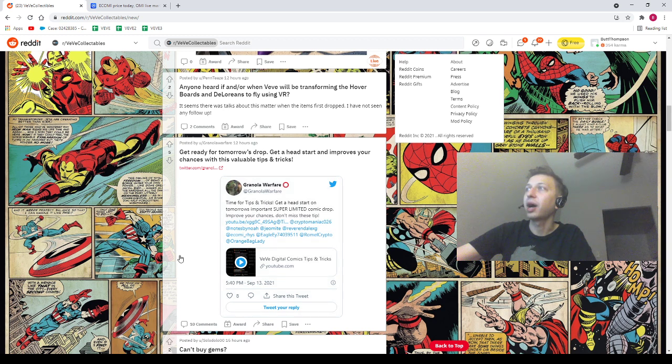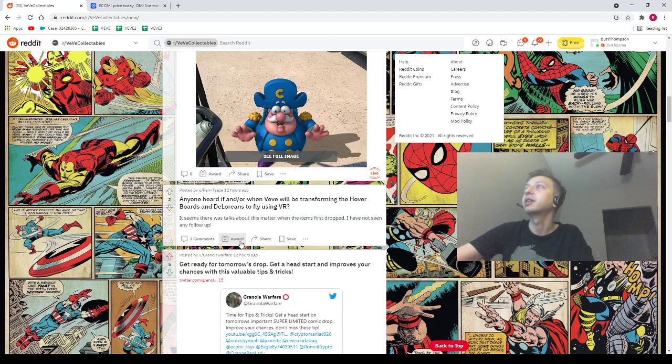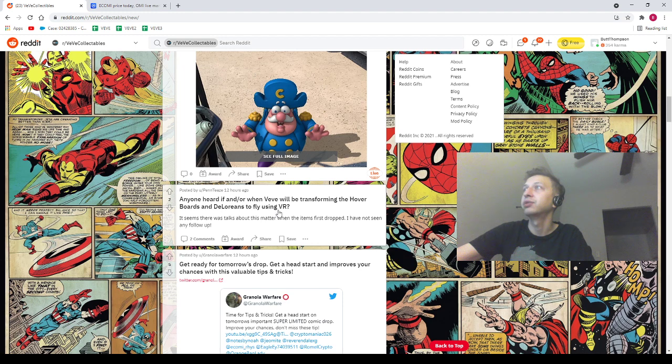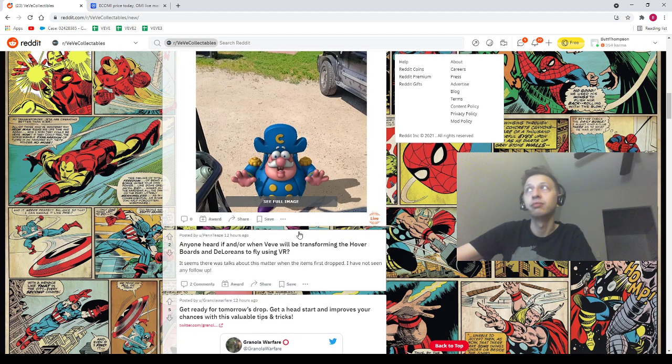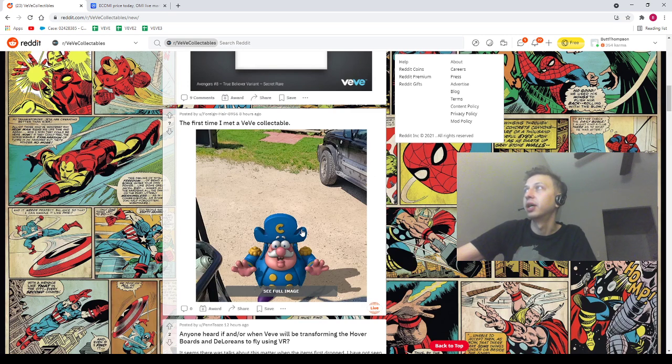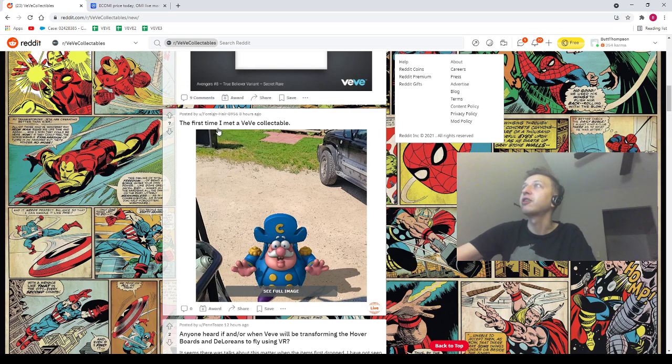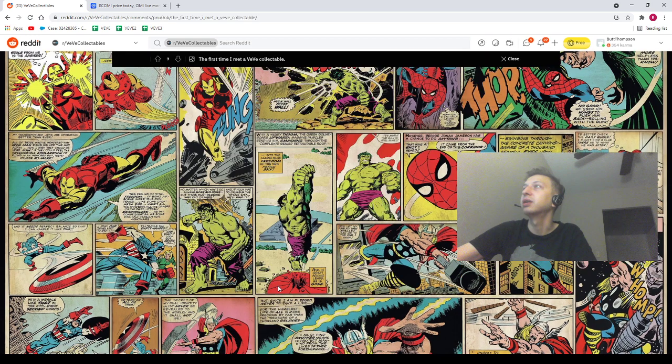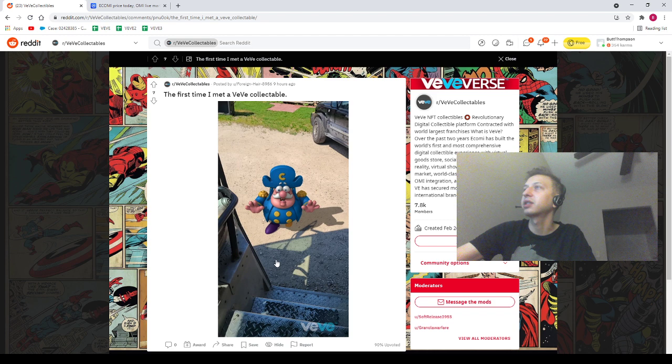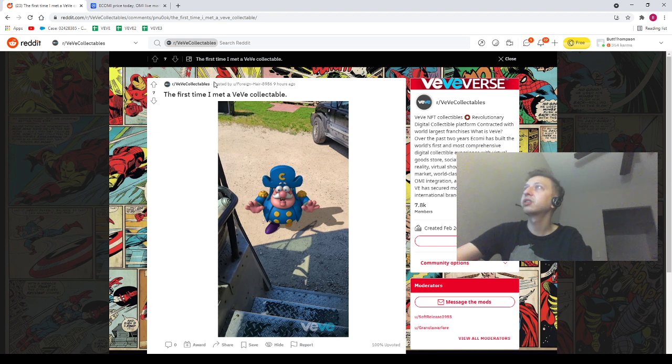Next we got Pen T saying "anyone heard if and/or when VeVe will be transforming the hoverboards and DeLoreans to fly using VR?" I have no idea dude, I'm just a standard old idiot. Next we got Foreign Hair saying "the first time I met a VeVe collectible" with a photo of it coming off like a bus or something. We've got Captain Cornstarch hanging out.